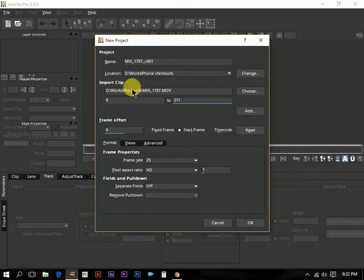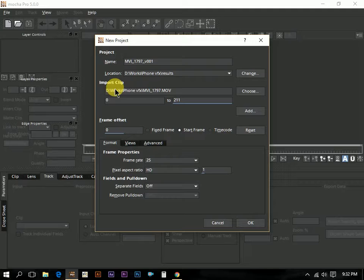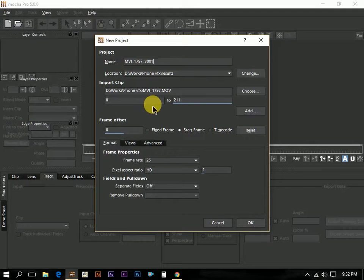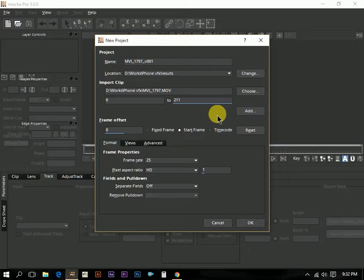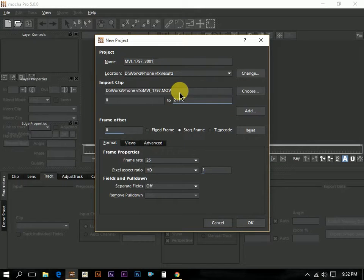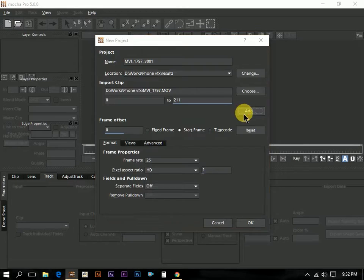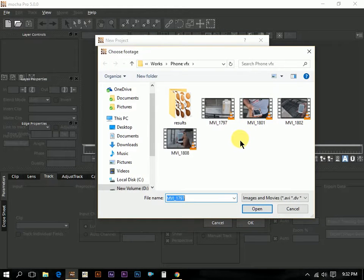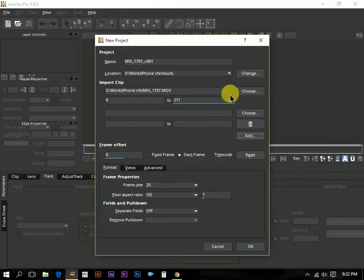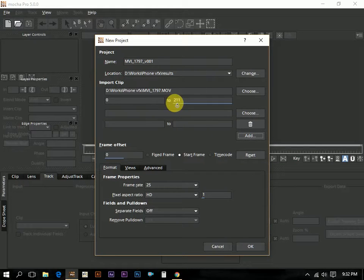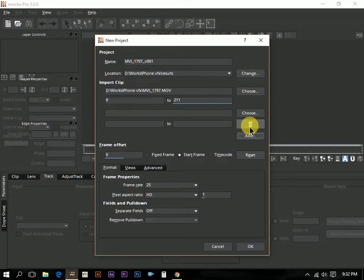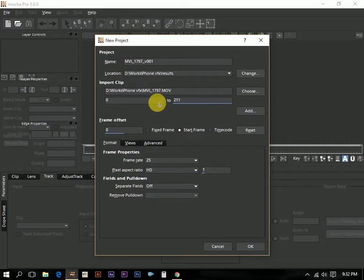This is the footage we loaded into Mocha and the default frame is 0 to 211. Here we can see an option, add. If you are working on a stereoscopic project, there will be two footages, right and left. We can load the left footage into this area and we can add one more footages by clicking the add button. If you just click, see other option also add up. We want only one footage, so we just deleted this area and the footage is ready.